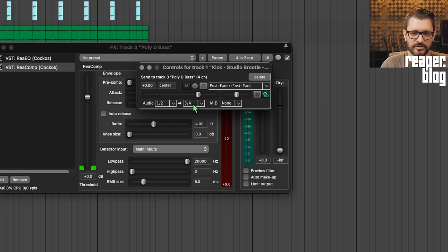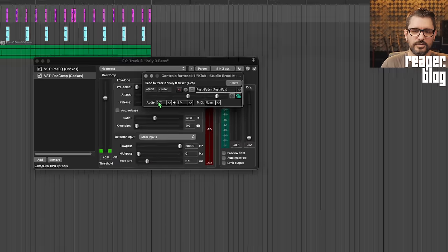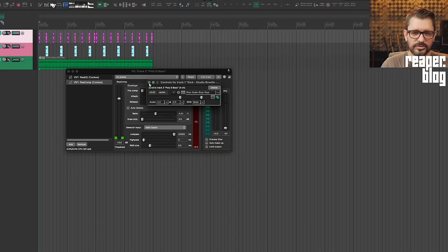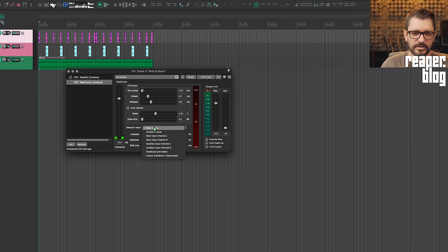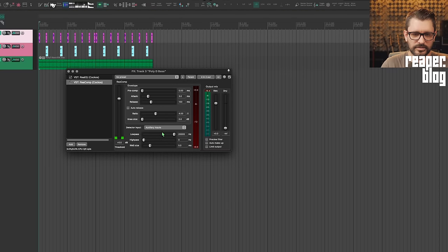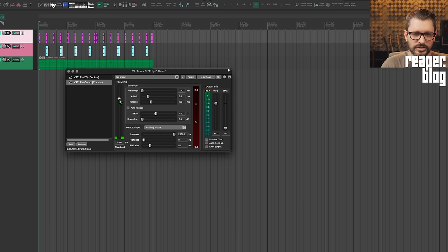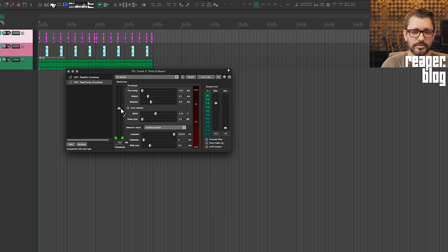the kick into channels three and four of the bass channel, which is the external sidechain for the ReaComp. I'll just set this to auxiliary inputs, got this at a four to one ratio, and I'll turn down the threshold until I start to see some compression.